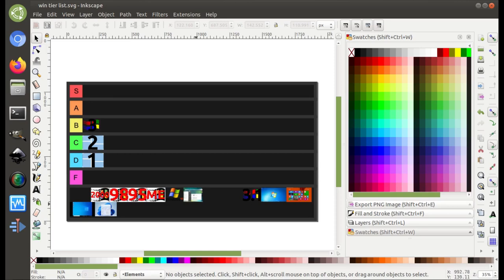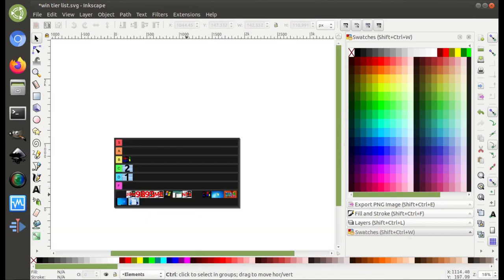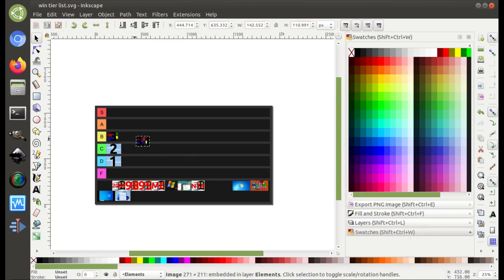Our next one is Windows 3.1. By the way, I'm skipping all the NT 3.x series because NT wasn't really mainstream until NT 4. So Windows 3 goes in B tier because it's much better than Windows 2 and 1, but definitely not S tier, and maybe not A tier. Windows 3.1 would be more of an A tier candidate.